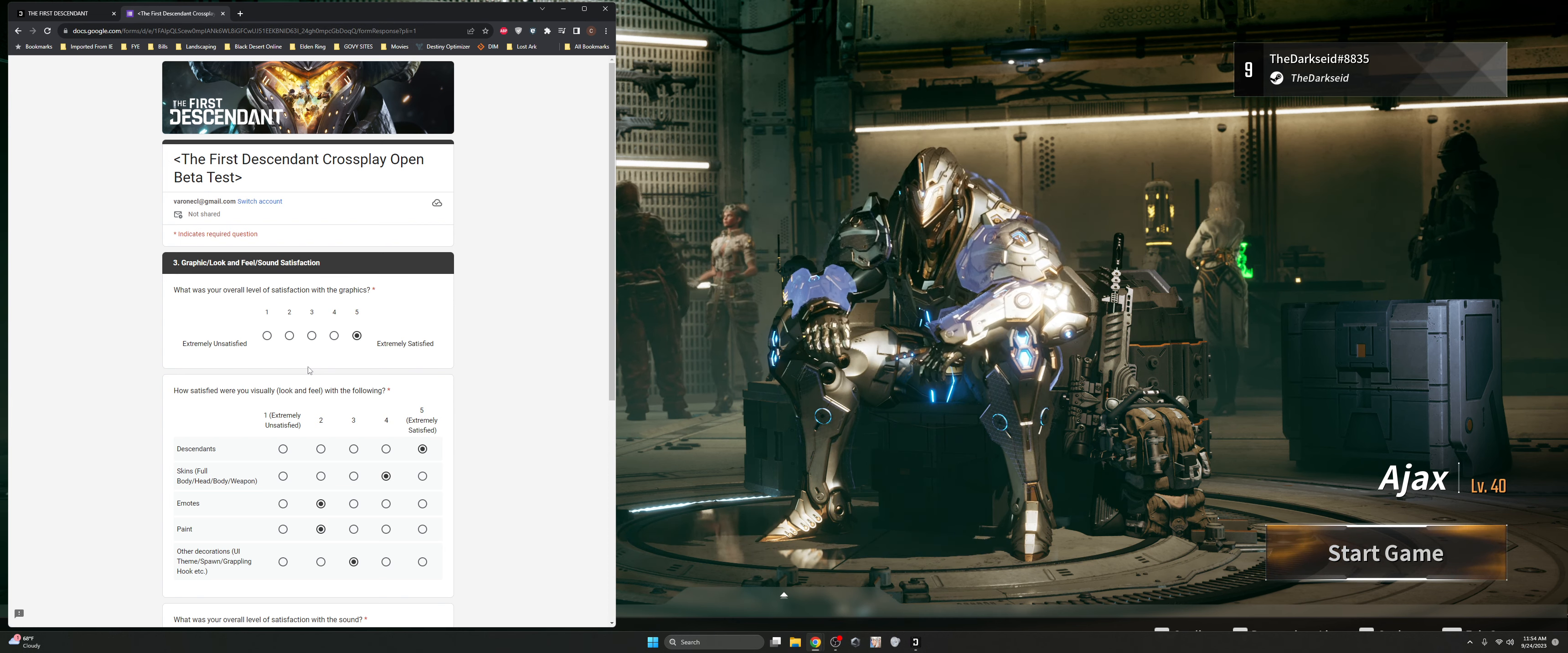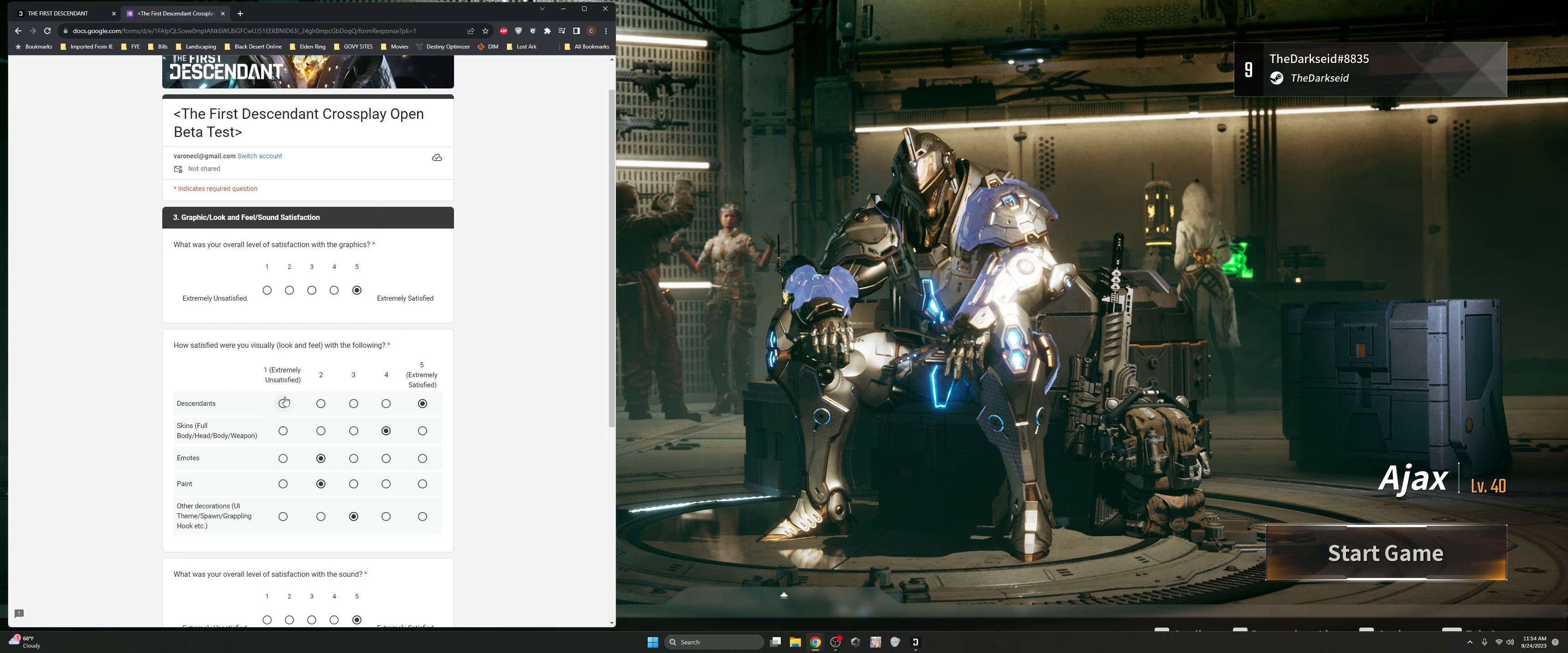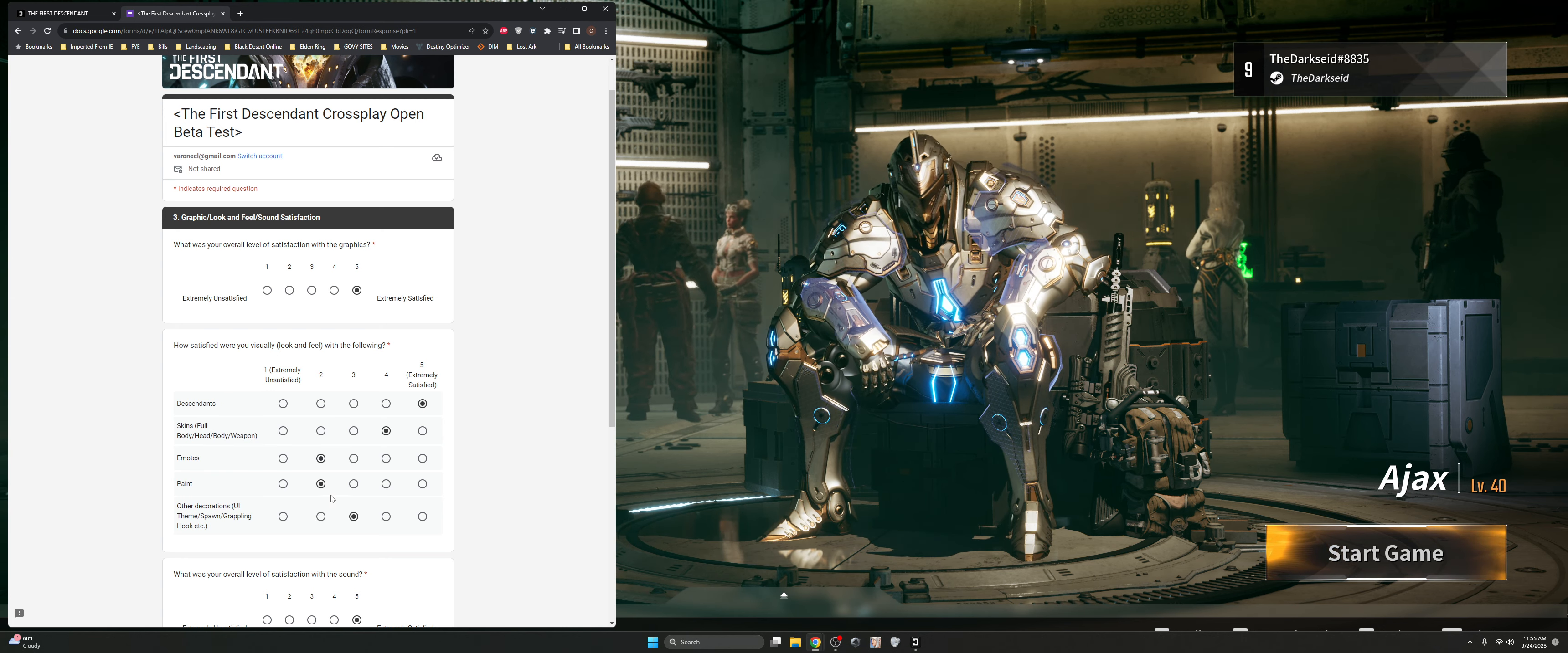The graphics were absolutely amazing. The game has definitely taken advantage of that Unreal Engine 5. No complaints there. The Descendants, they all look amazing, like they want you to play. And I know everybody's very happy with bunny ass for days. The skins that we have inside the game, I didn't have very many other than this one and the initial one from Ajax. I would have liked to be able to see maybe more of what they plan on coming out. The emotes were standard fare.